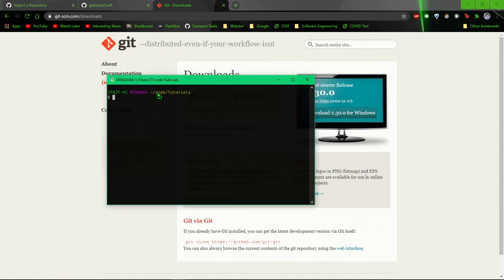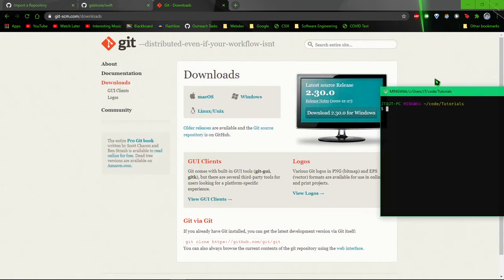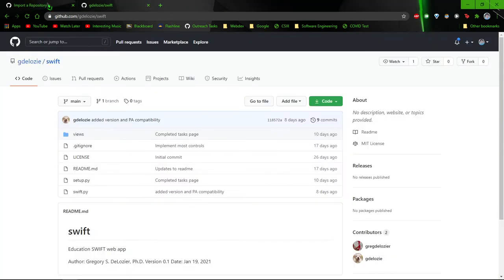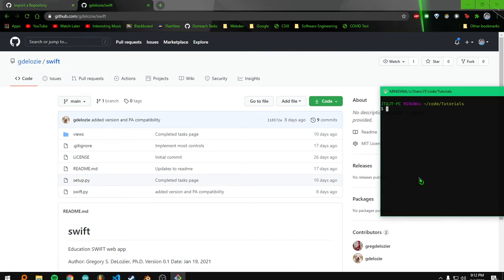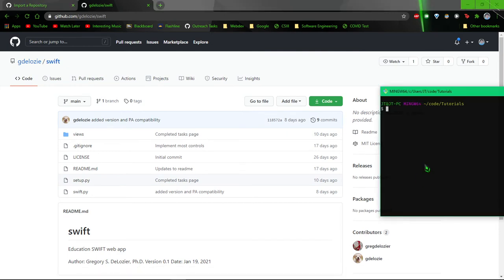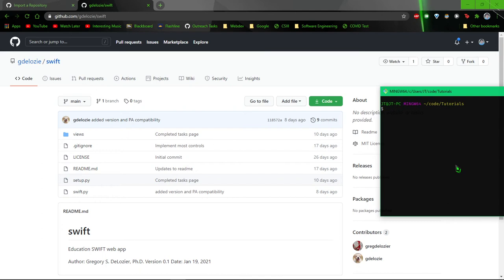You should see something like this. Once you have that downloaded, you'll want to navigate to the correct directory. I'm in the tutorials directory, but you'll want to navigate to the directory where you want the repository to be.